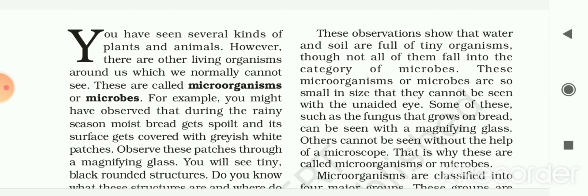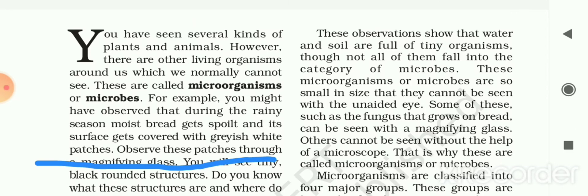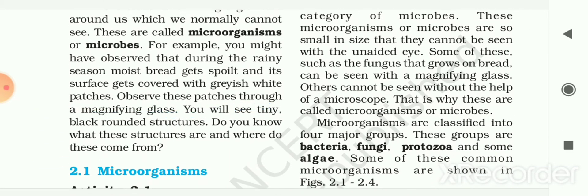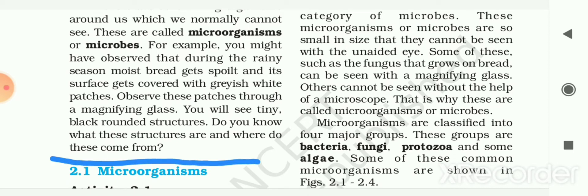You have seen several kinds of plants and animals. However, there are other living organisms around us which we normally cannot see. These are called microorganisms or microbes. For example, you might have observed that during the rainy season moist bread gets spoiled and its surface gets covered with greyish white patches.